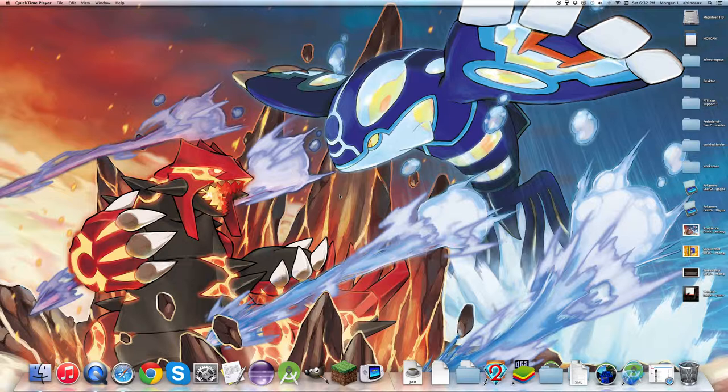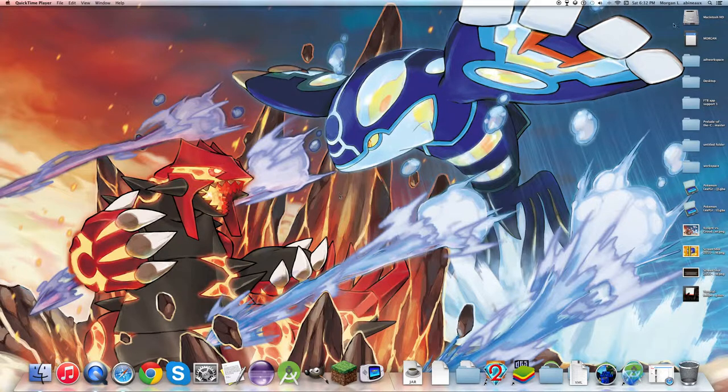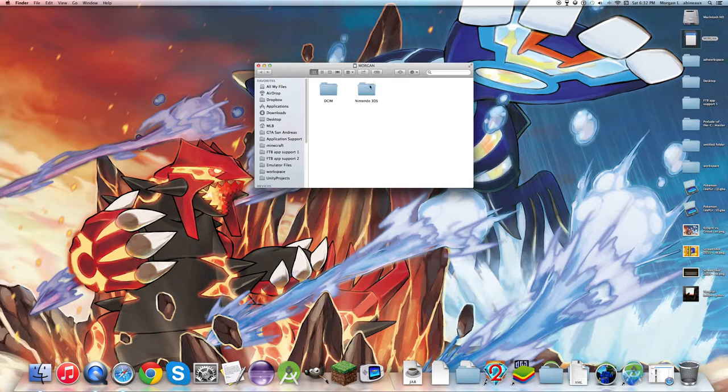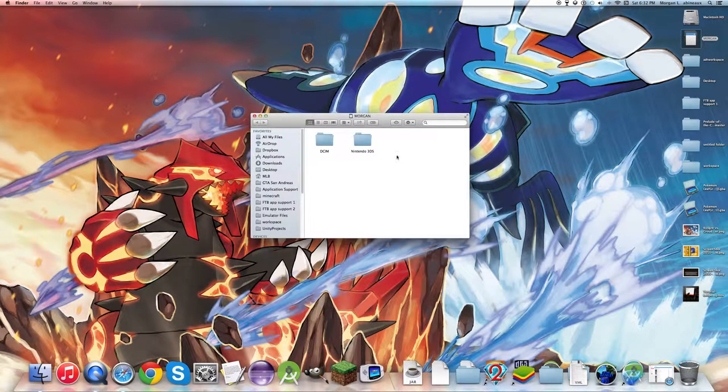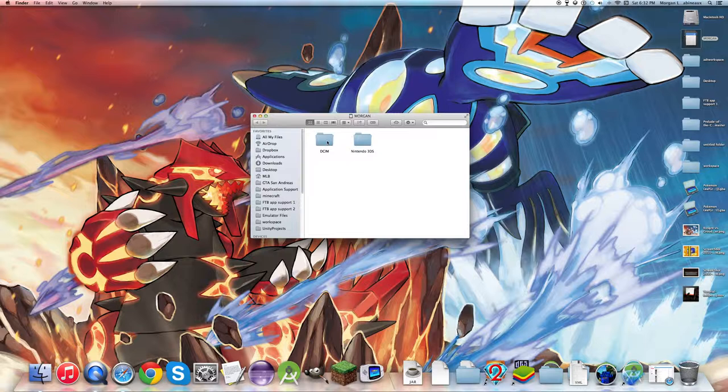What you'll want to do once you have the SD card in your computer is open the SD card folder and then open the folder DCIM, which is a folder to hold all your pictures and videos.